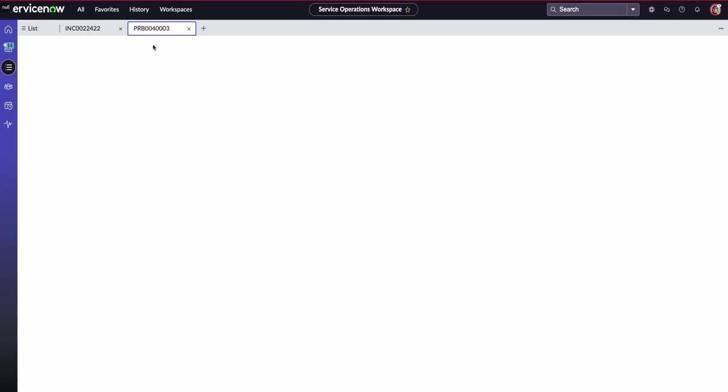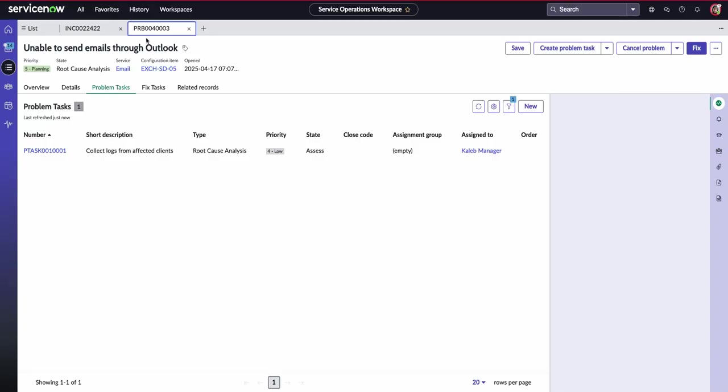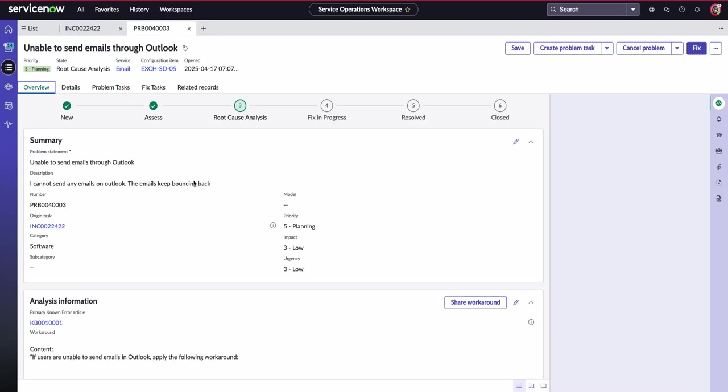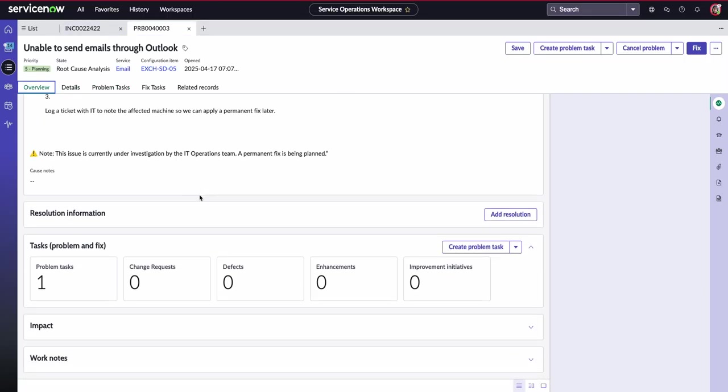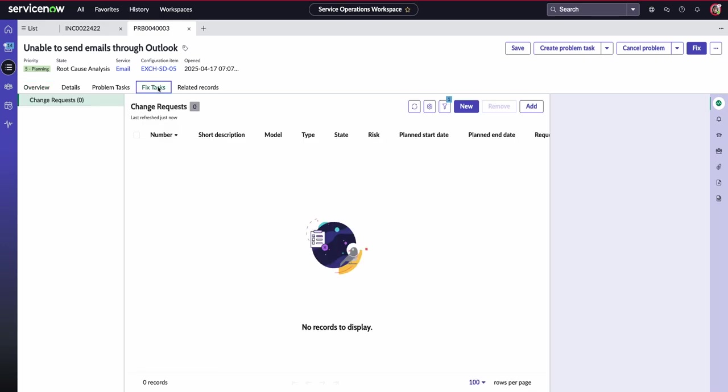If I have a look back at our original problem, I can see that my problem task has been created. And if I go to the overview, we'll also be able to see that there are things being populated within our workflow process to show that there are problem tasks.